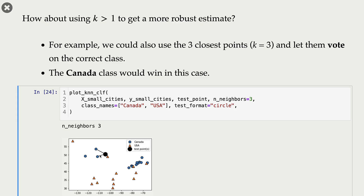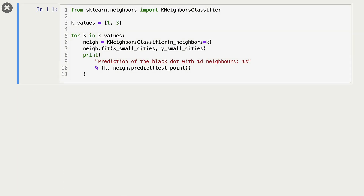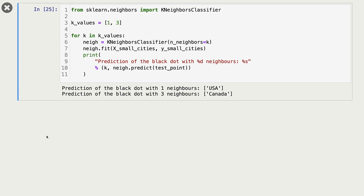So with different numbers of neighbors, our class prediction might change. How do we do this with scikit-learn? First, we import KNeighborsClassifier. Then we create a classifier object, where the hyperparameter is n_neighbors — how many neighbors to consider during classification. We fit the classifier, and as we saw, when considering only one neighbor the prediction is USA, but with three neighbors the prediction is Canada.